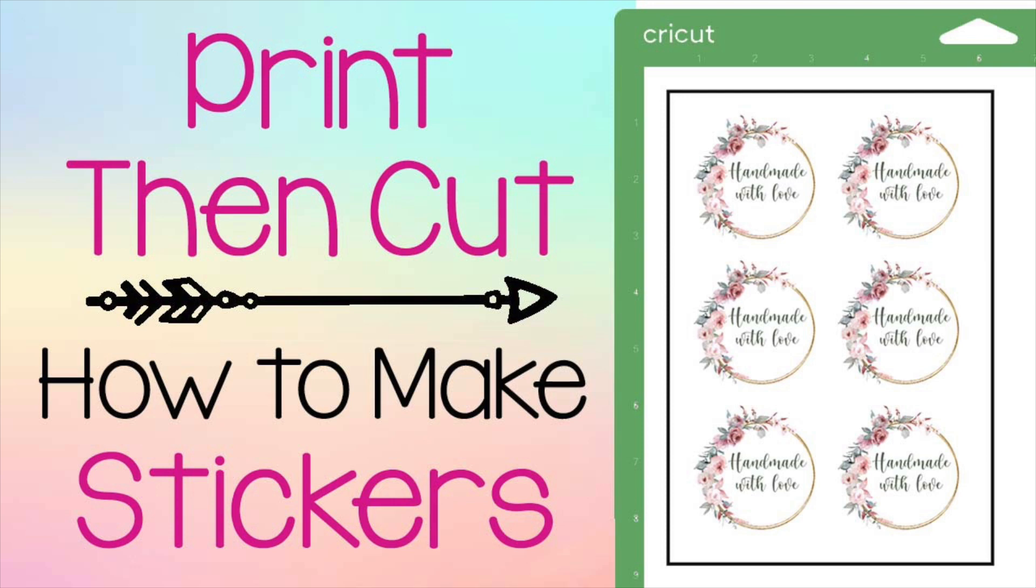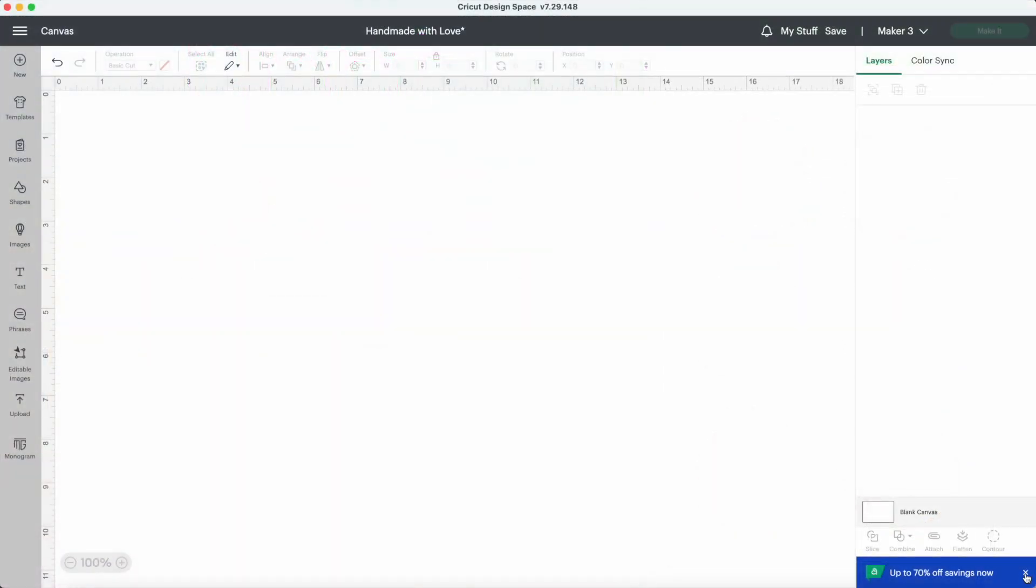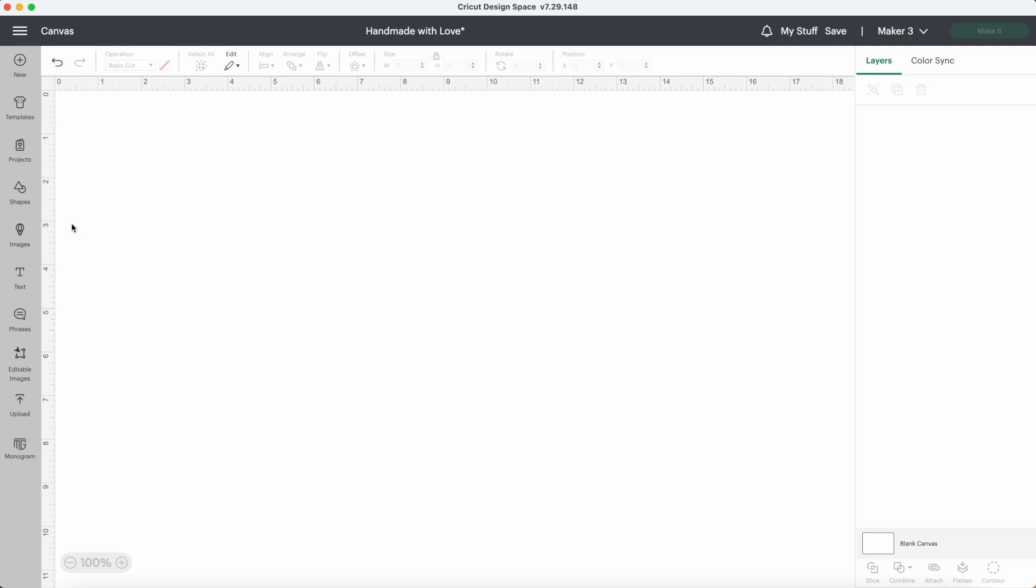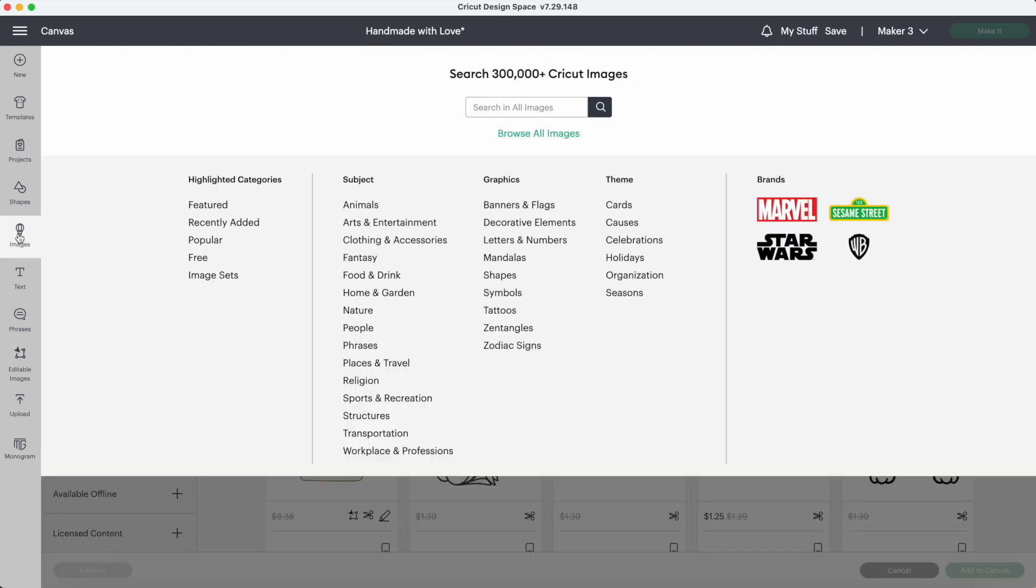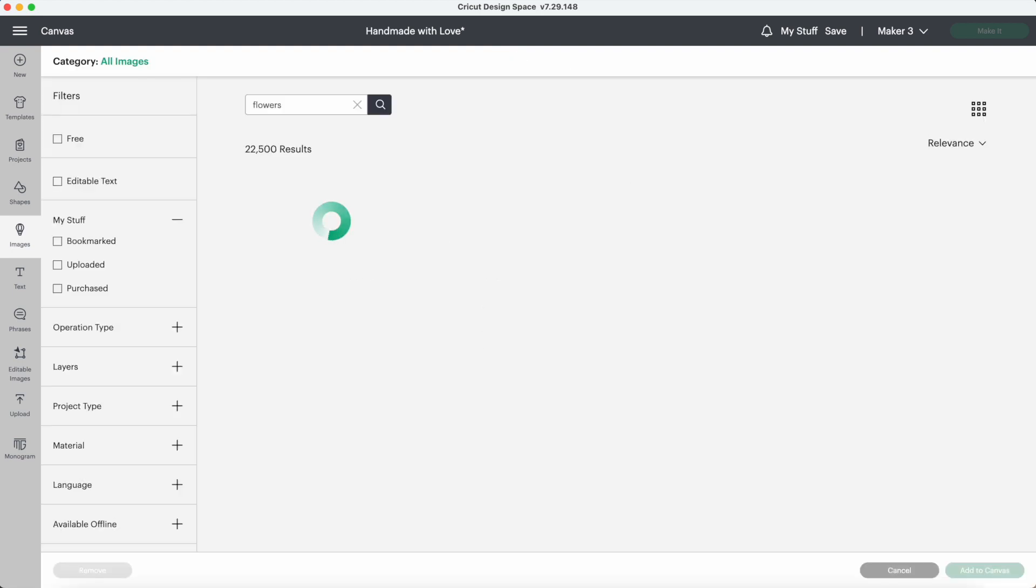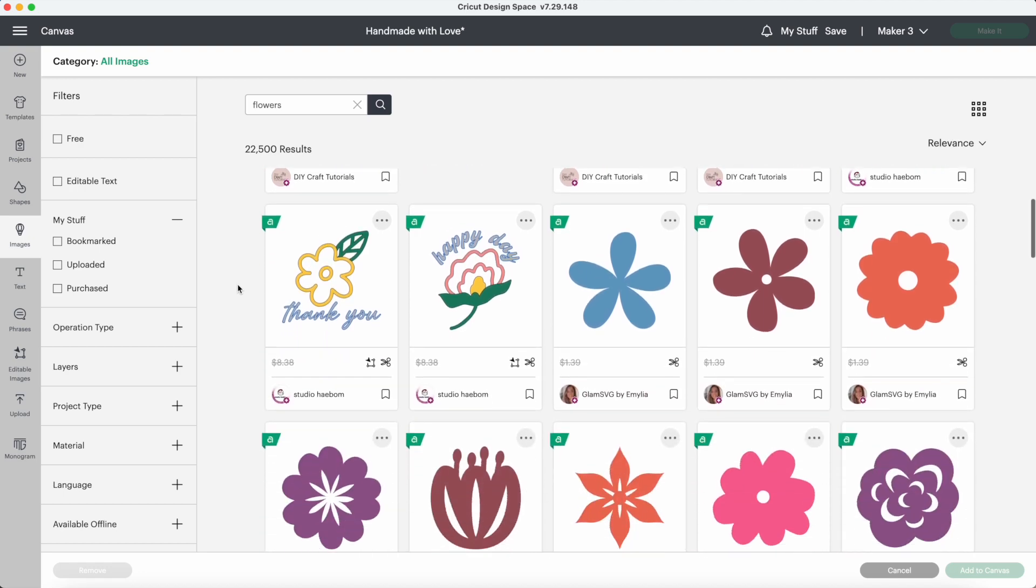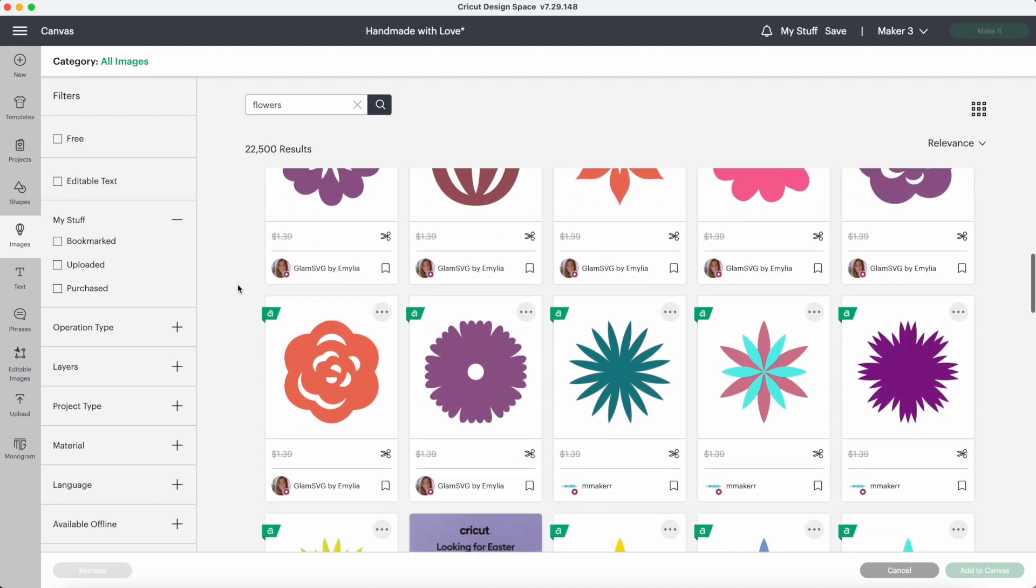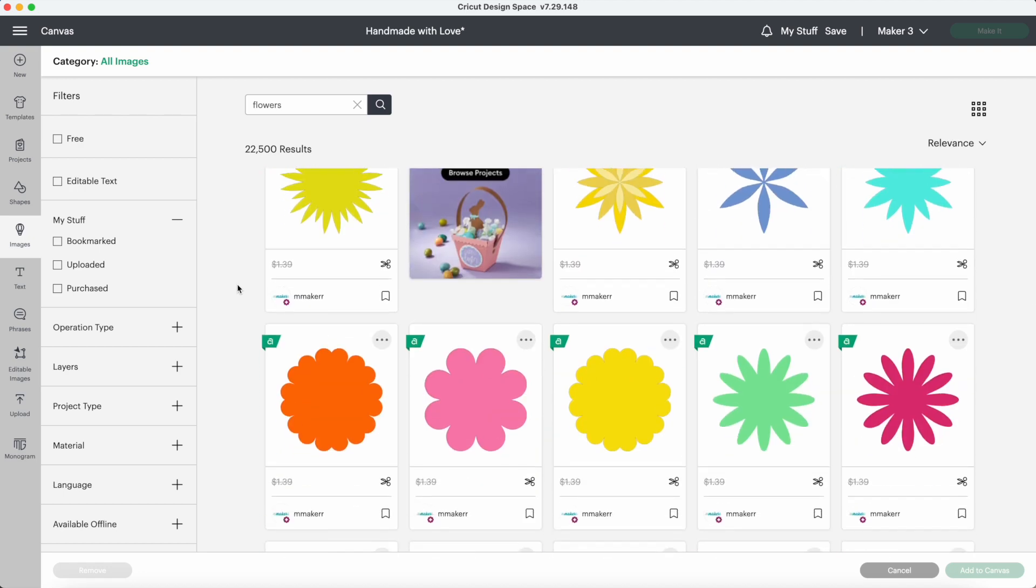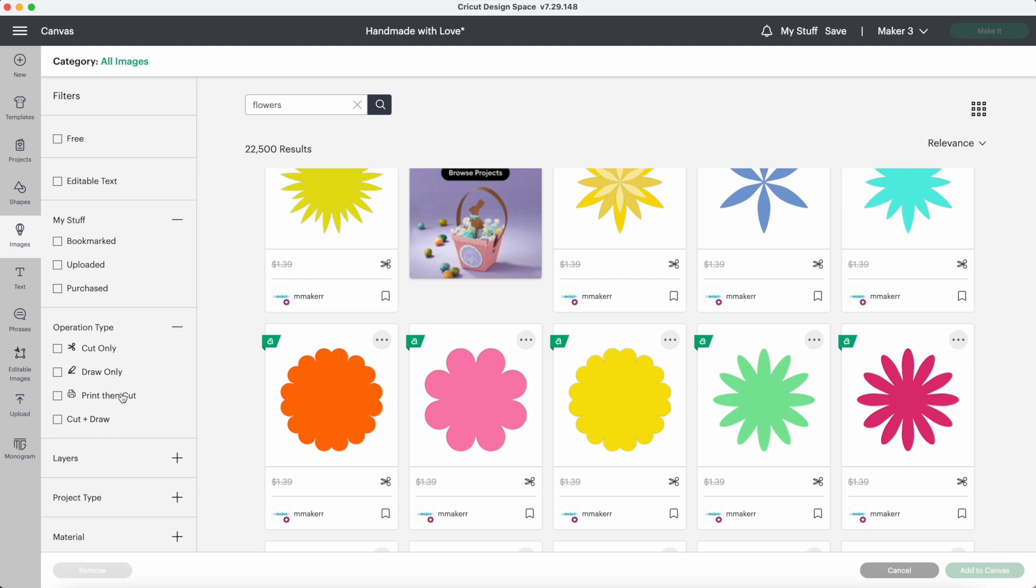Let's get started. In Design Space, you can find lots of great pictures in the images section to use for making stickers. I'll look up flowers. There are lots of images here that can be used, but you can find images that are ready to cut by clicking on print and cut right here.